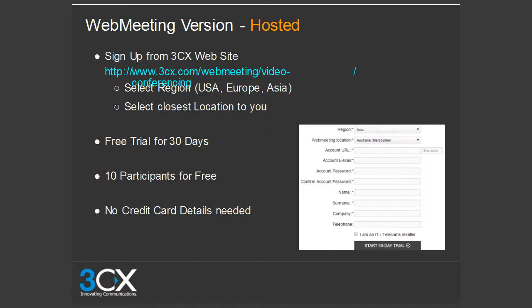The hosted version means we host everything for you — you do not need the 3CX PBX. To get to the web meeting hosted site, go to 3CX.com, click on products, then web meeting. On the hosted form, you fill in your region, web meeting location, email, account URL, account password, name, surname, company, and telephone number.